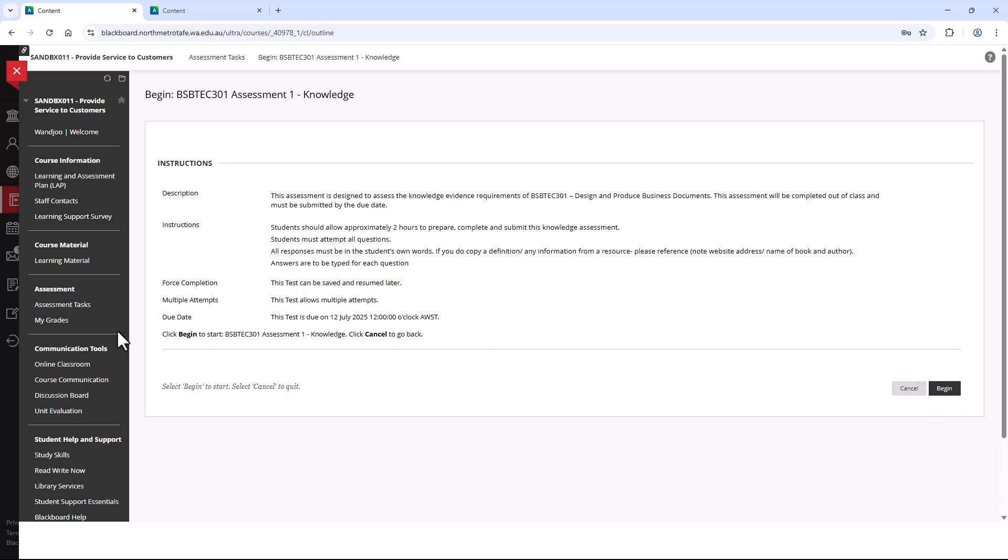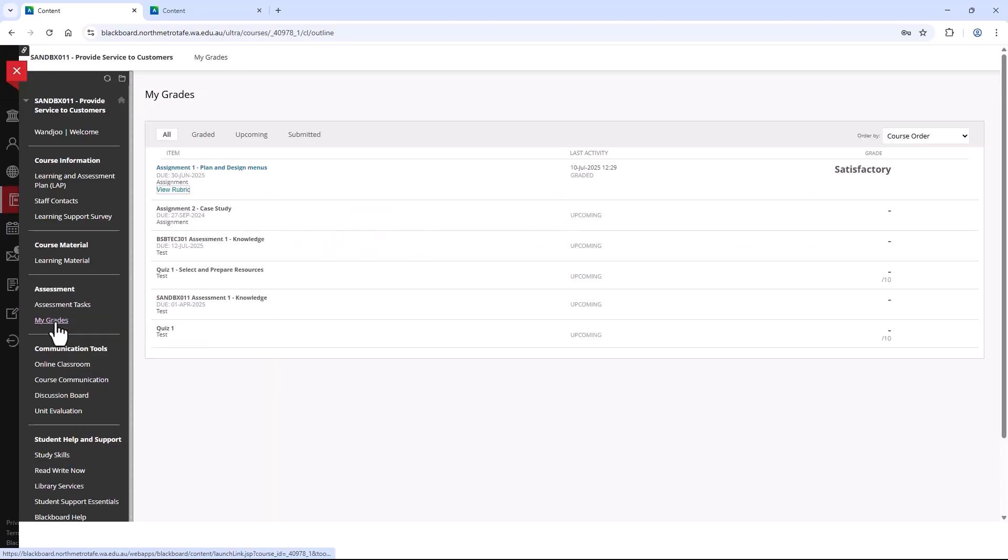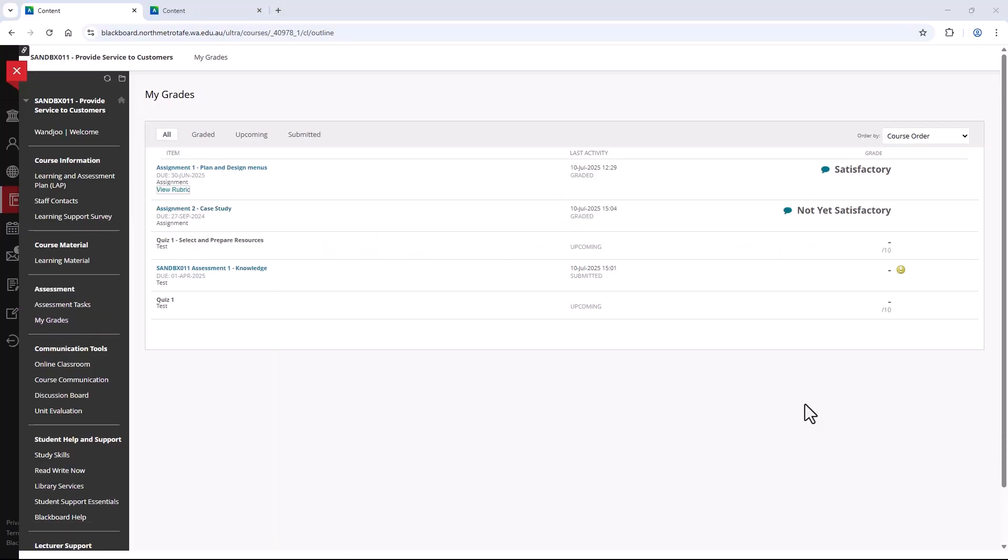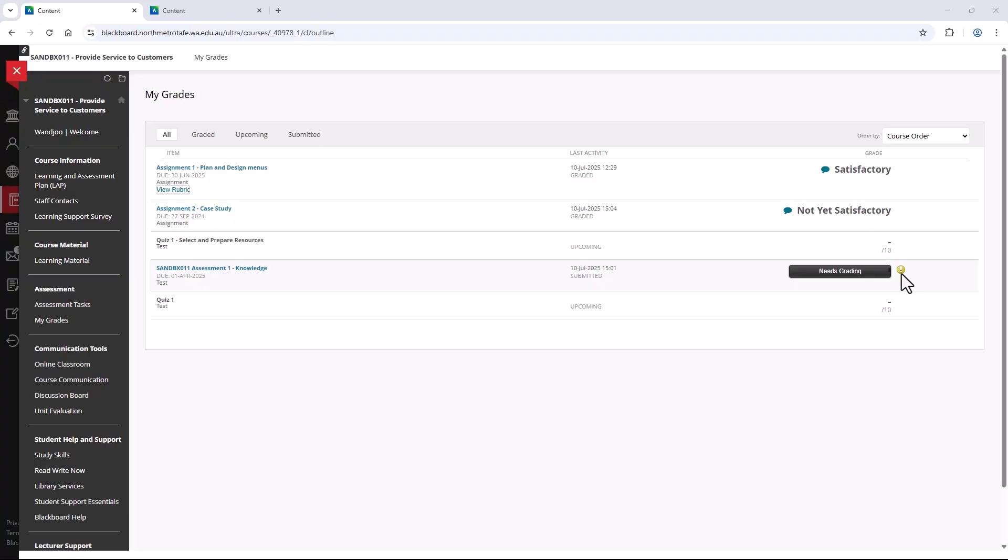You can see assessments you've already done in the My Grades section. Here you will see if your assessment is satisfactory or not yet satisfactory. If you see an exclamation mark, it means your assessment still needs grading. You can view the comments by selecting the speech bubble next to the grade.